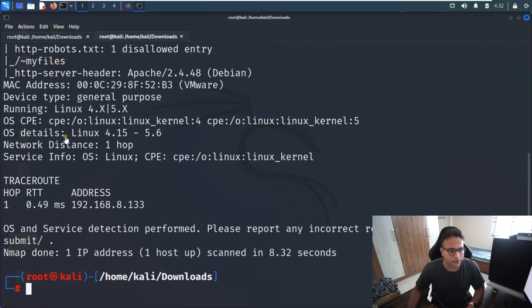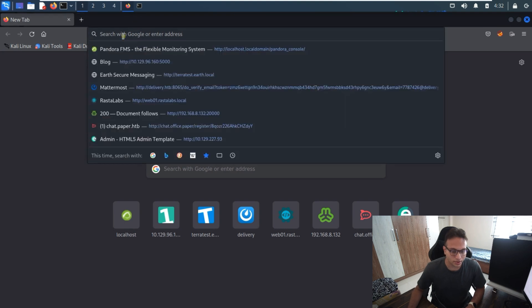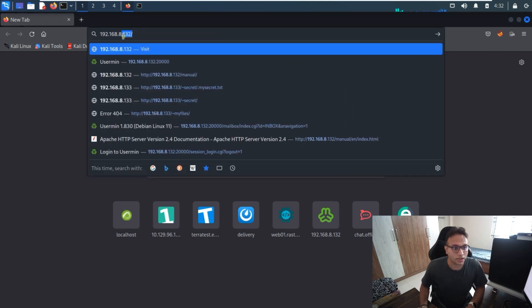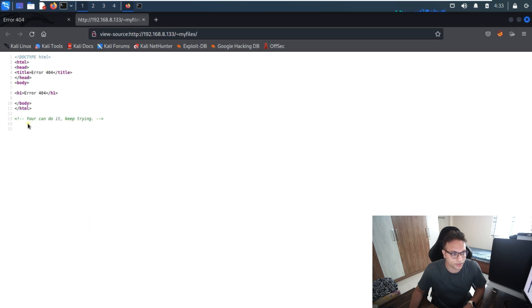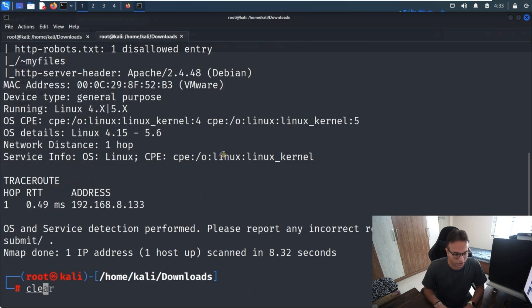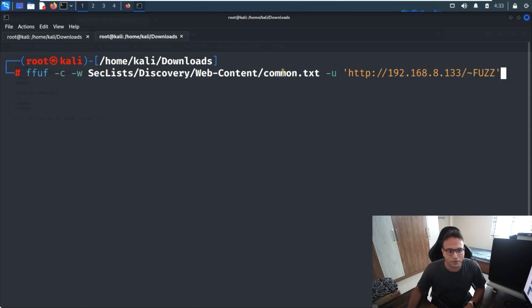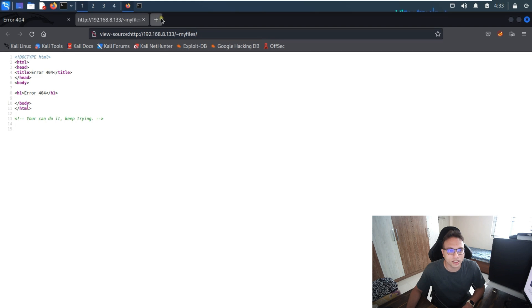The next step is to go to the browser and type the IP address: 192.168.8.133. I'm seeing error 404, so it's not working directly. I try the source code and I can see the hint: 'keep trying.' So what we have to do is run fuzzing to figure out if there's any subsection. I run the fuzzing command with a wordlist to identify hidden directories.